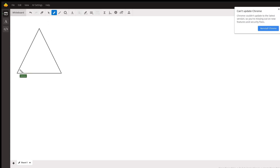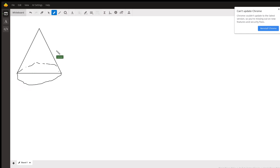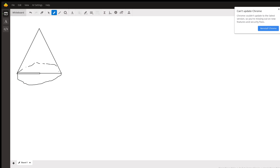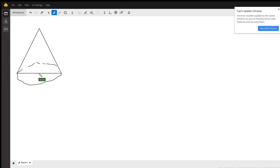So if this is our cone — this is supposedly the backside that you can't see, and here's the front side. I'm going to make the parts I need in dark green and fat. This is our original cone.